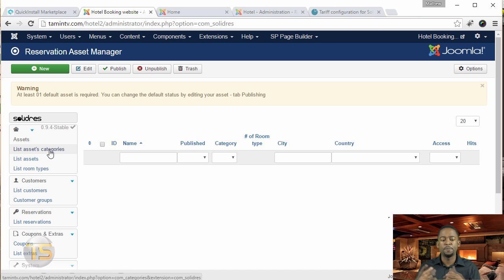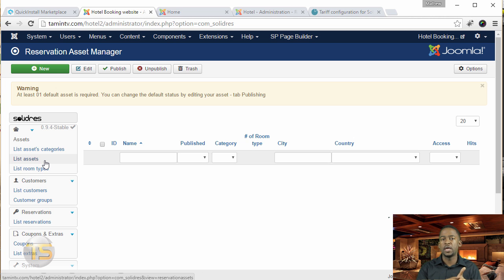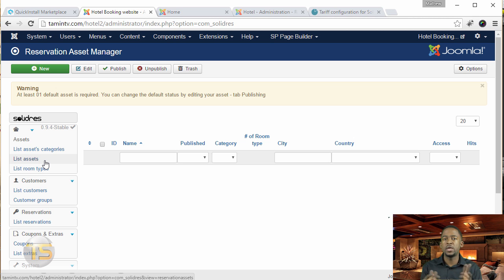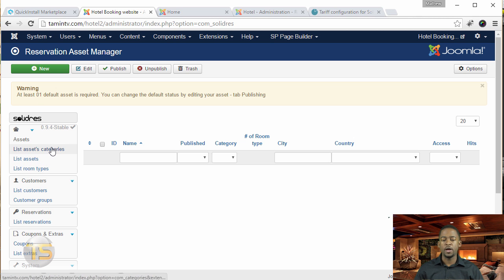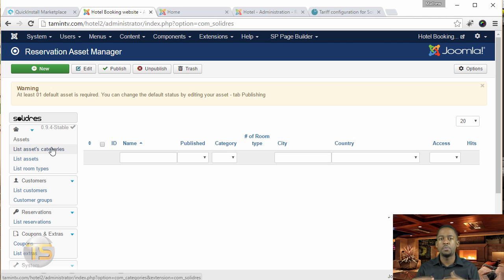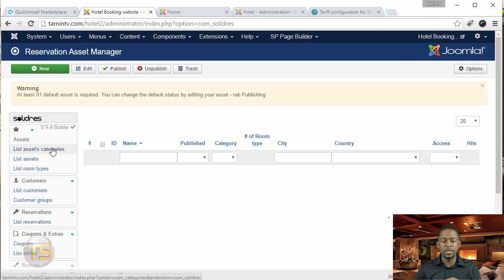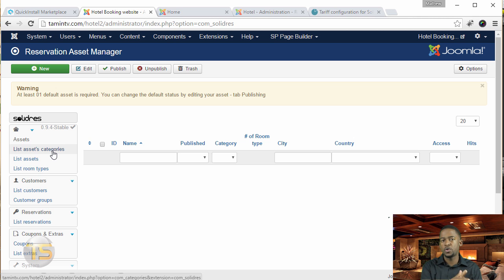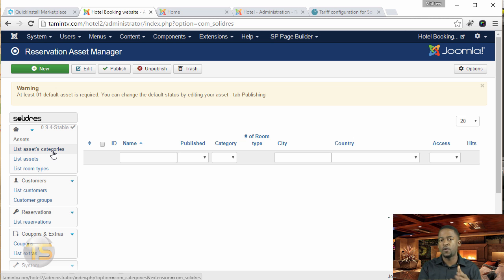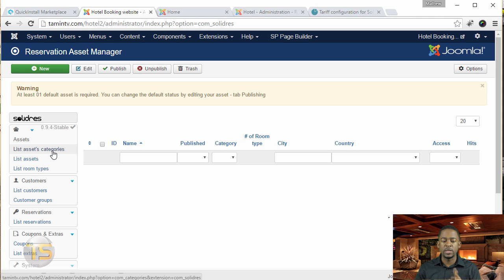If you have multiple hotels, motels, or rental properties, you can put the name of your company as list assets categories. Or if you partner with other people and want their properties or hotels shown on the site, you can put their name here. You create the list asset categories, and when you go to list assets, that's when you start to create the different hotel locations that you have.